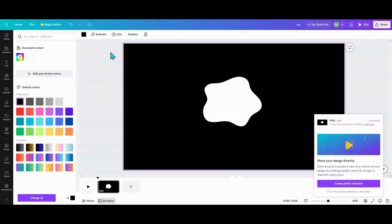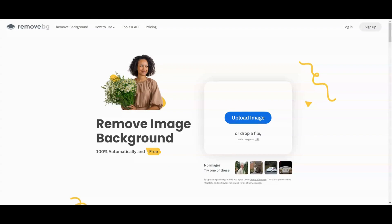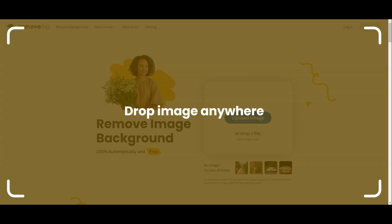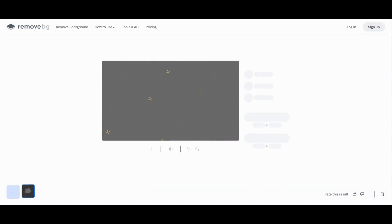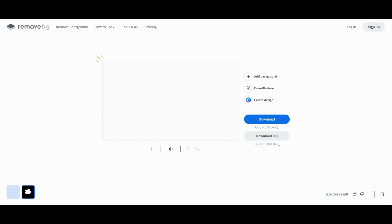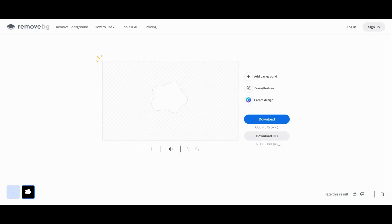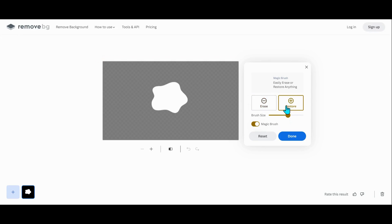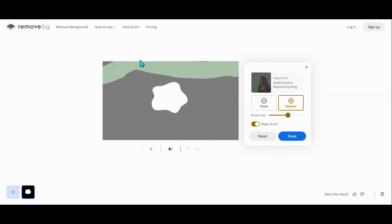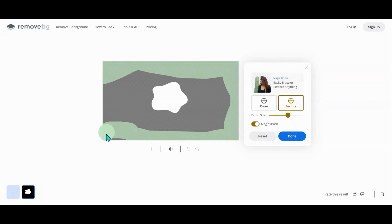After that, I'm going to head over to Remove BG and upload my image. The reason I'm using this is because I'm on the free account. There is a new app in Canva to remove backgrounds, but I'm not technically removing the background for this — I want to restore the background.